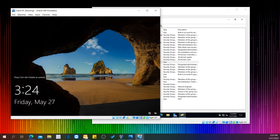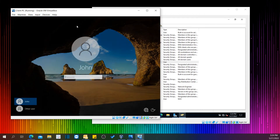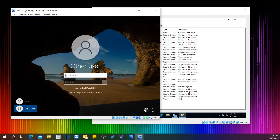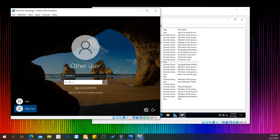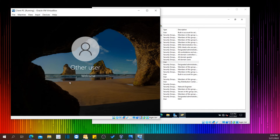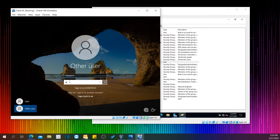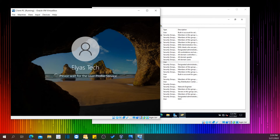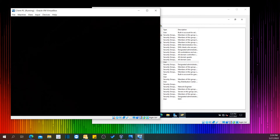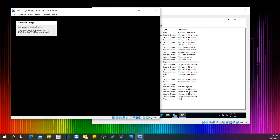I'll switch user. I have to come in here to Other User. The username is leostech and the password was ABC@1234. Welcome to leostech user — I am so happy!